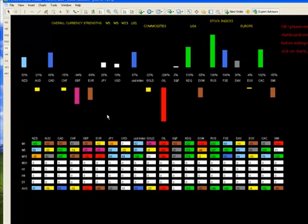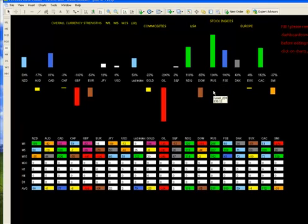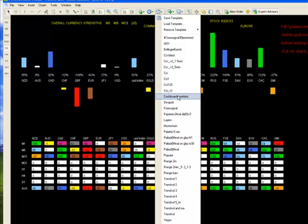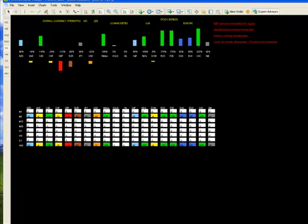And also just when you exit the dashboard, just apply the dashboard correlator template. Because if you don't do that and you have too many time frames open, what will happen is you will get an issue.